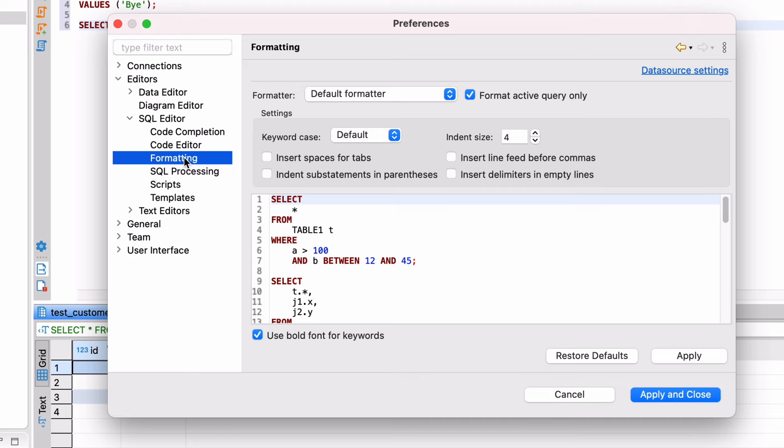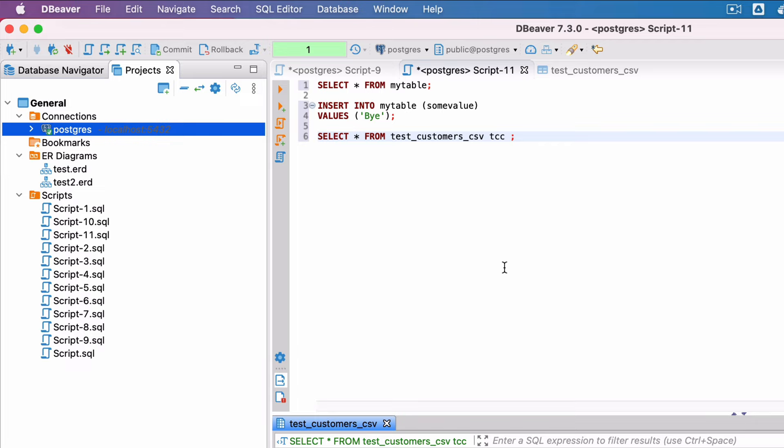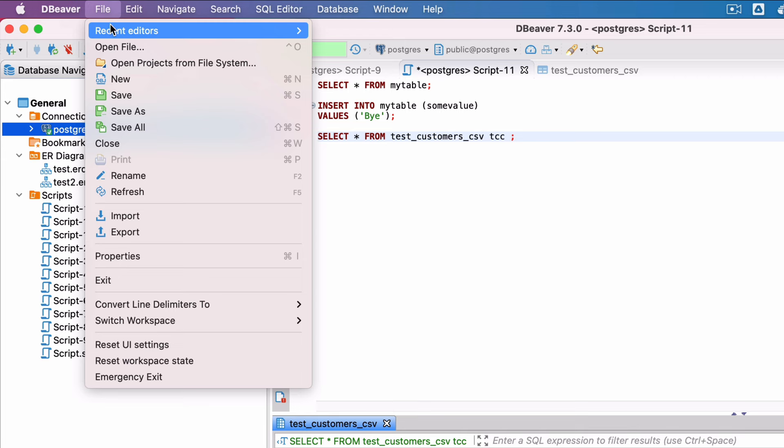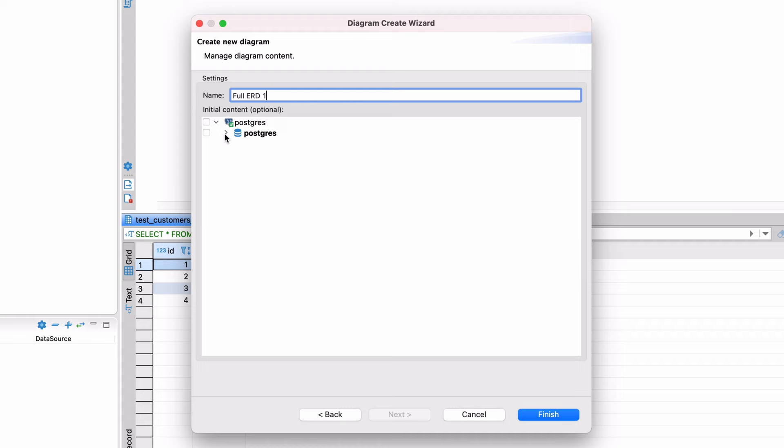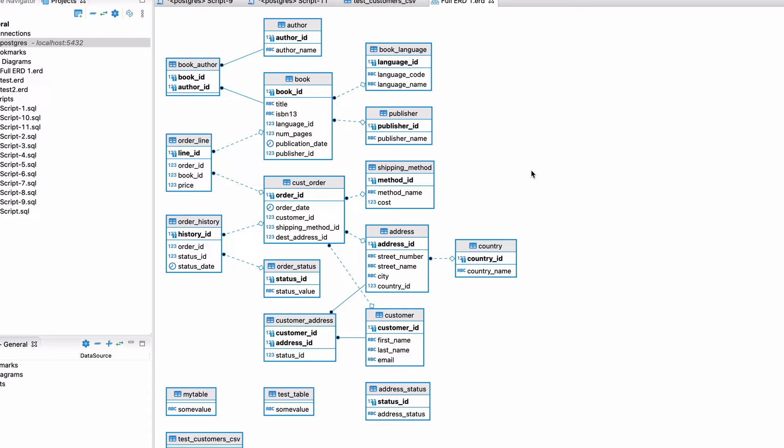The final handy tip I wanted to share was automatically creating an ERD of your database. To do this, you can click File, then New. Expand the dBeaver tab and select ER Diagram. Click Next. Give your diagram a name and select the tables or schemas you want to include and click Finish. You'll see something like this. A diagram that shows all of the tables selected, with primary keys in bold and relationships between tables. This is a great way to visualise the tables and relationships in your database.